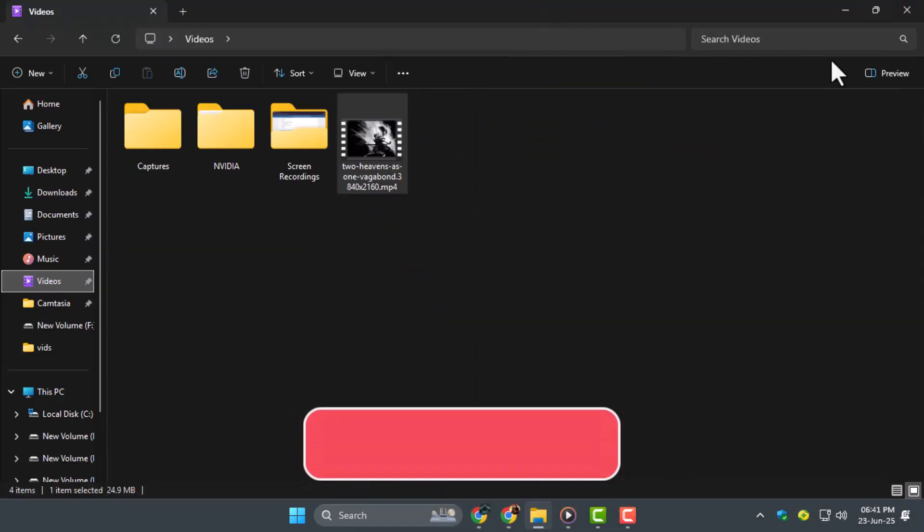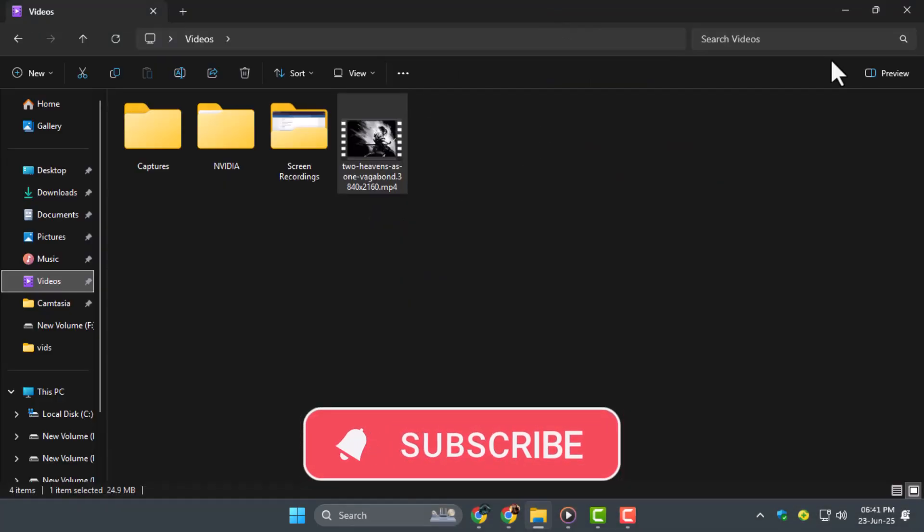Thanks for watching, and don't forget to subscribe to Techie Dialogue for more easy tech tutorials.